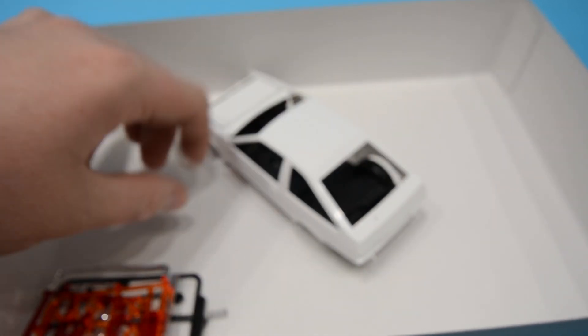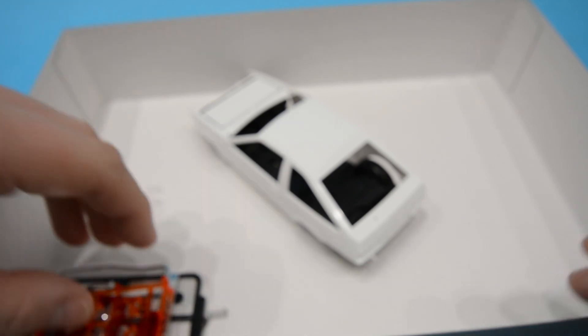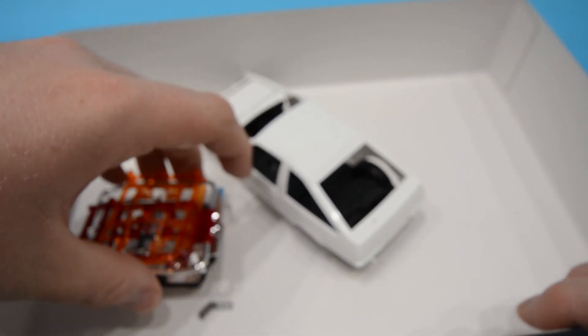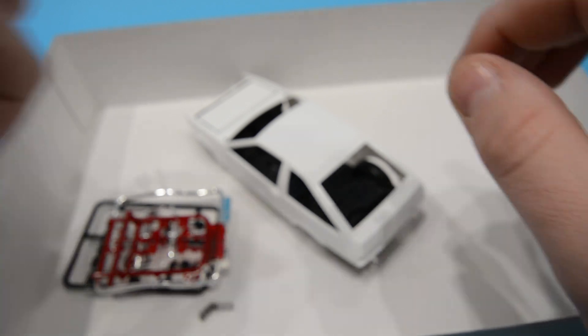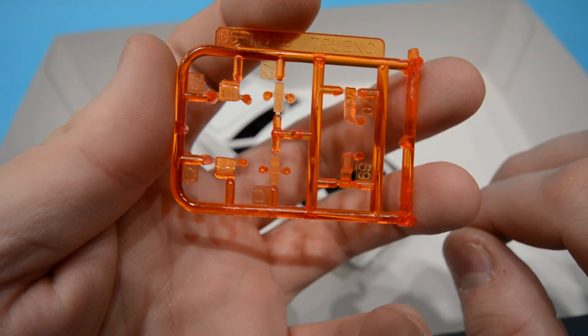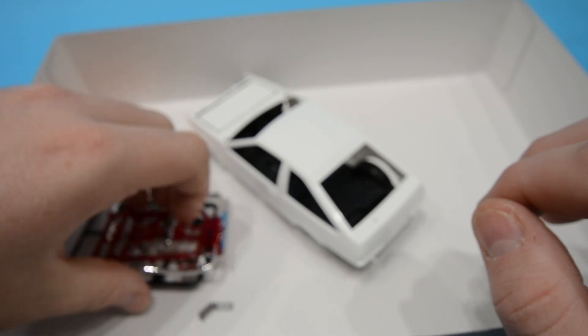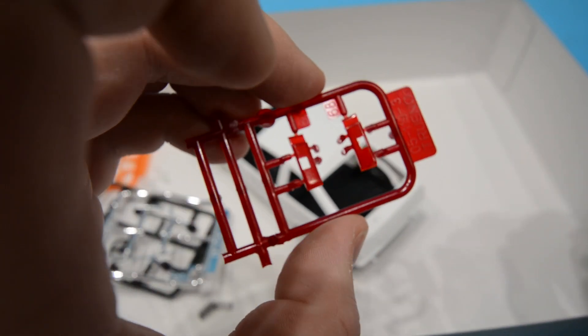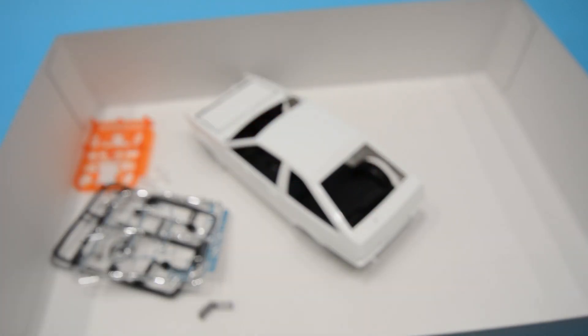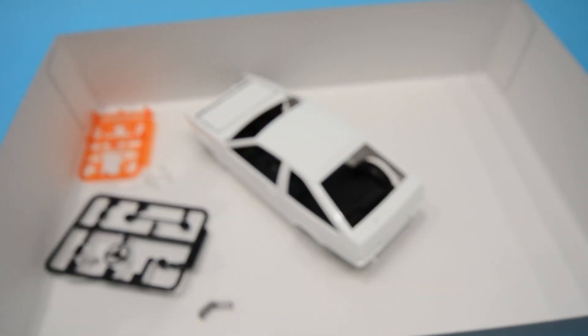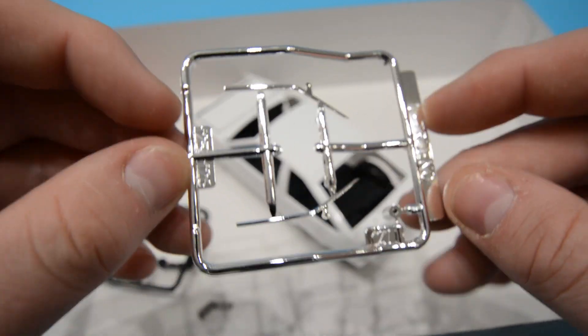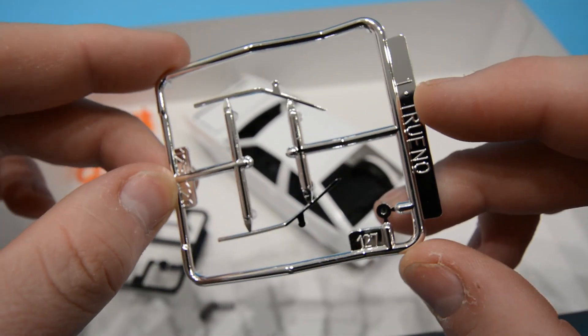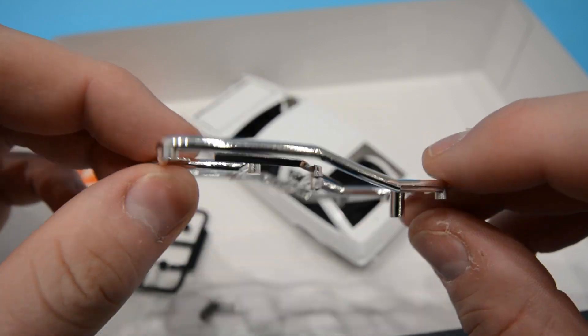I will get these little sprues out the way first. You've got your indicators and things like that for the front, and here are your rear lights. Your final two pieces - sorry about that, it was a load of background noise but that's all gone now.